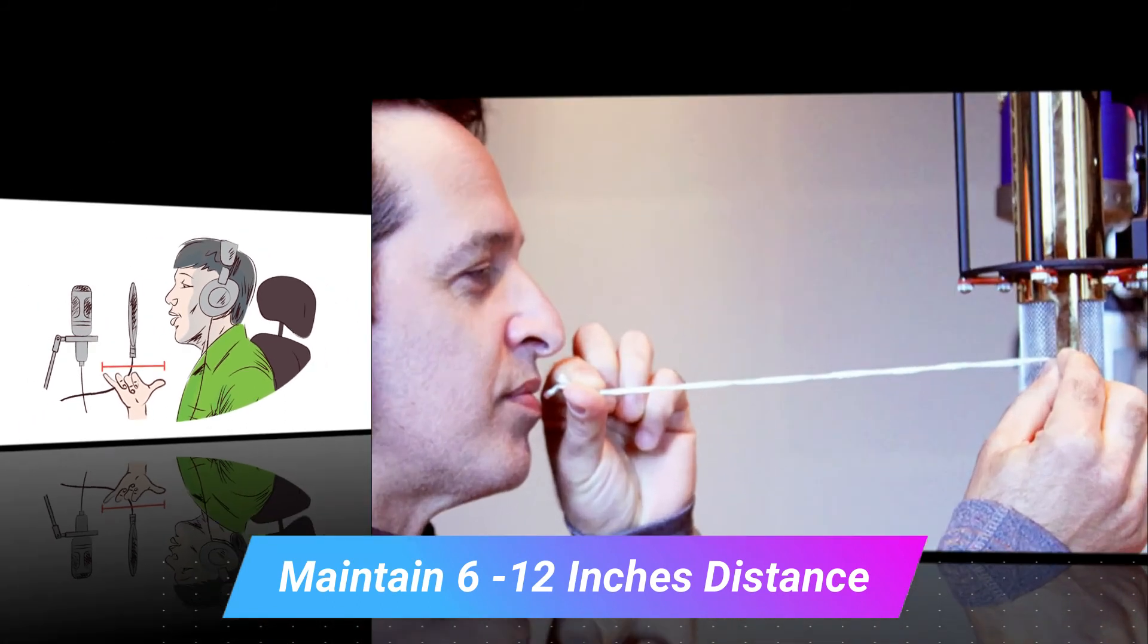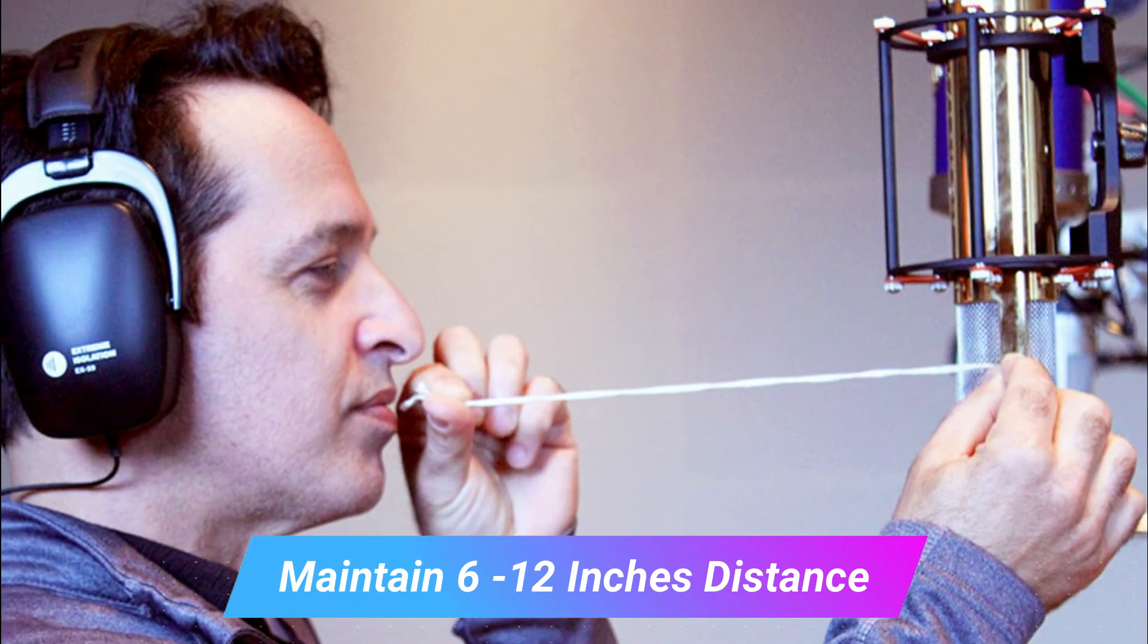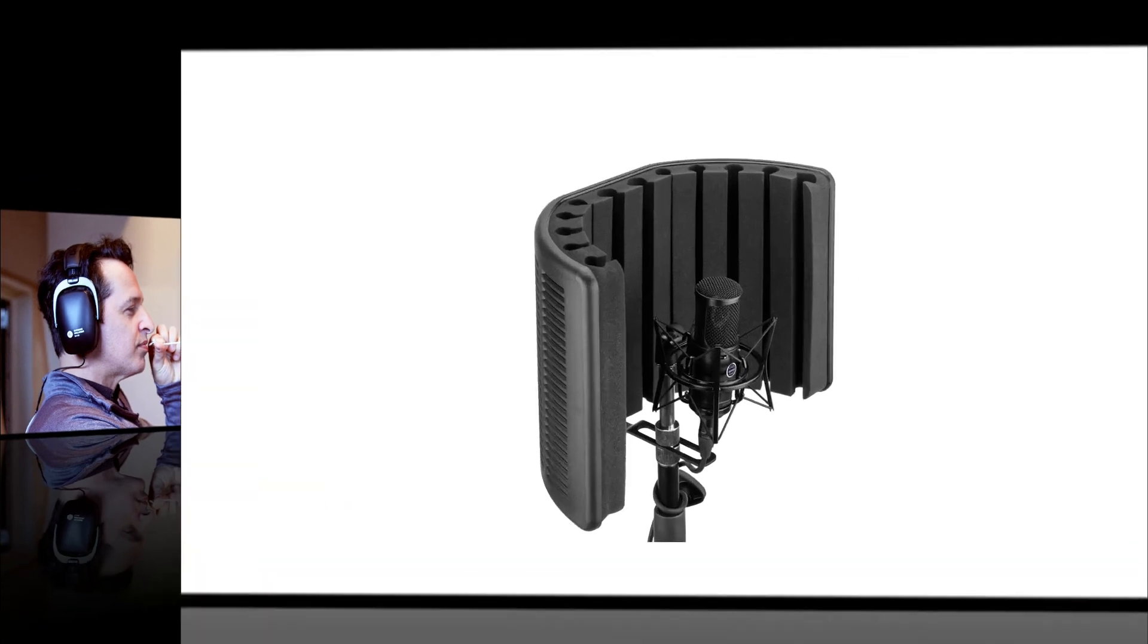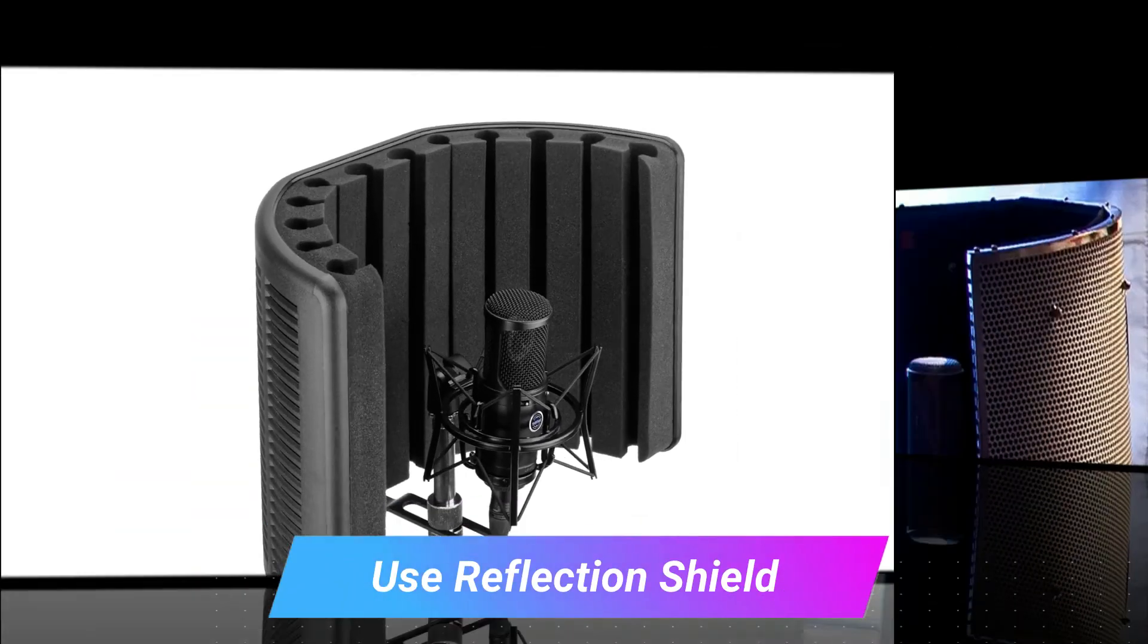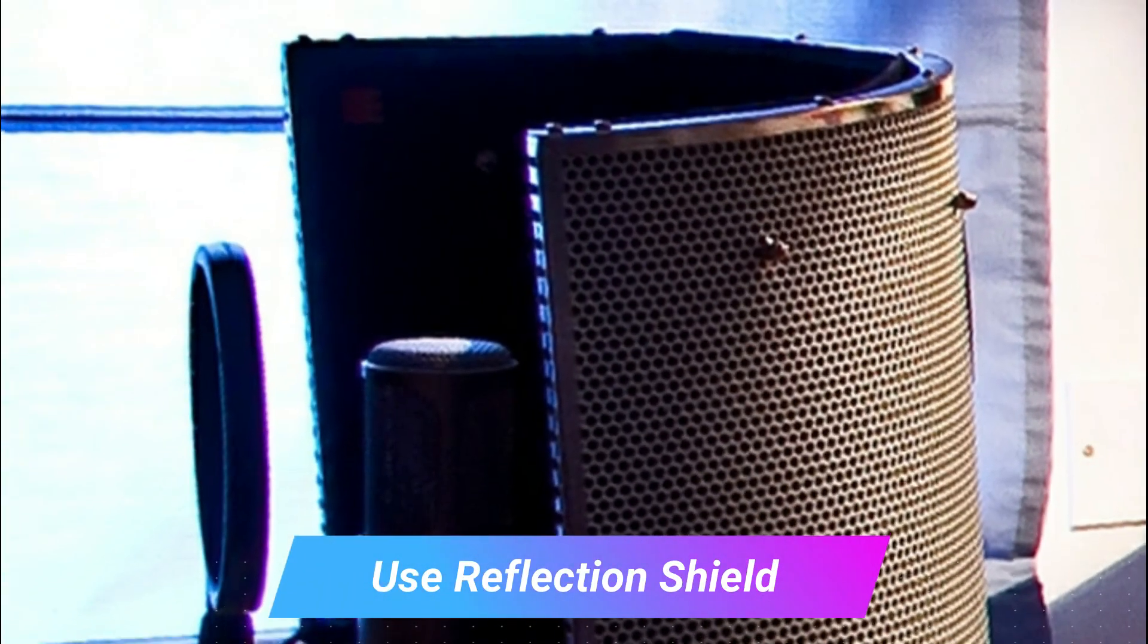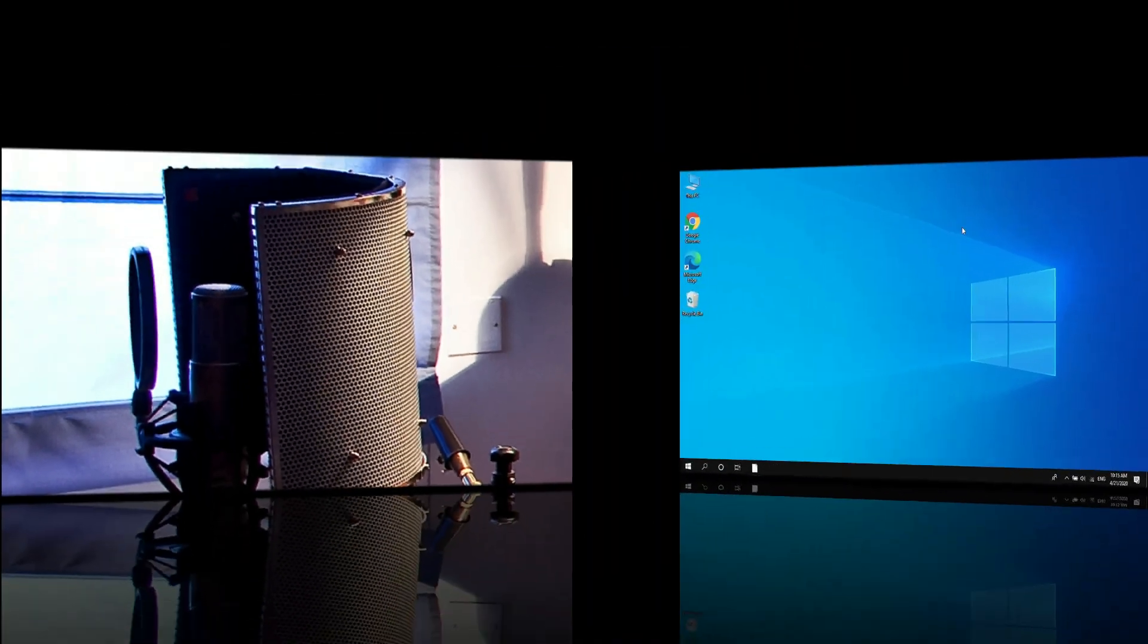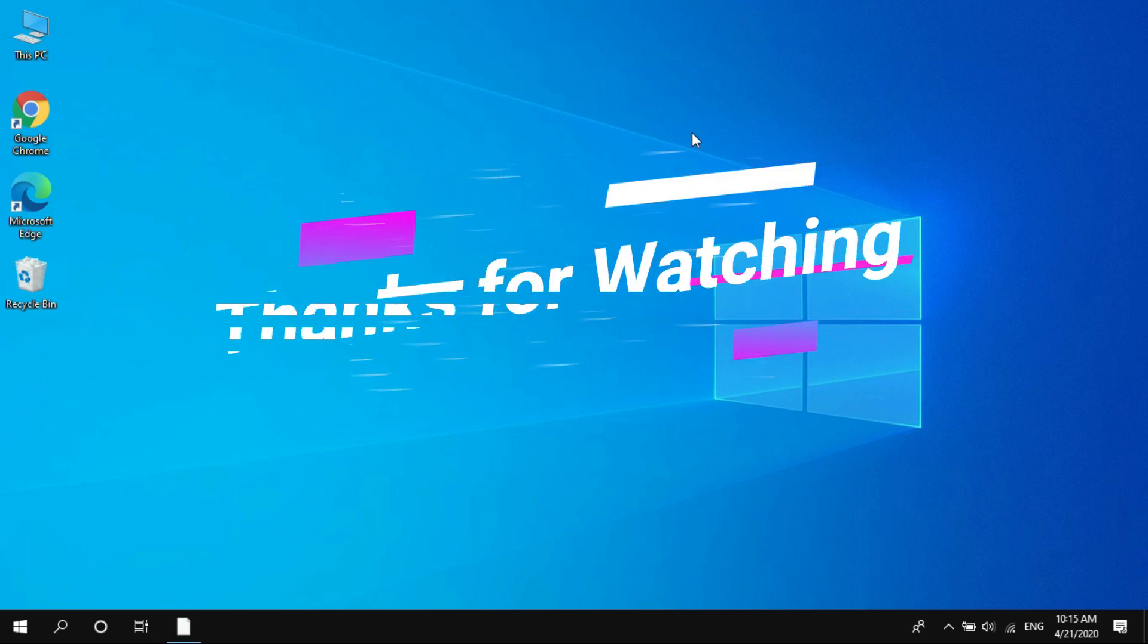The fourth tip is using reflection shields. If you use the reflection shield, it will help you in minimizing other background sound. I hope this tutorial helped you in knowing how to reduce background noise on mic in Windows 10. If you like the video, please subscribe the channel. Thank you guys.